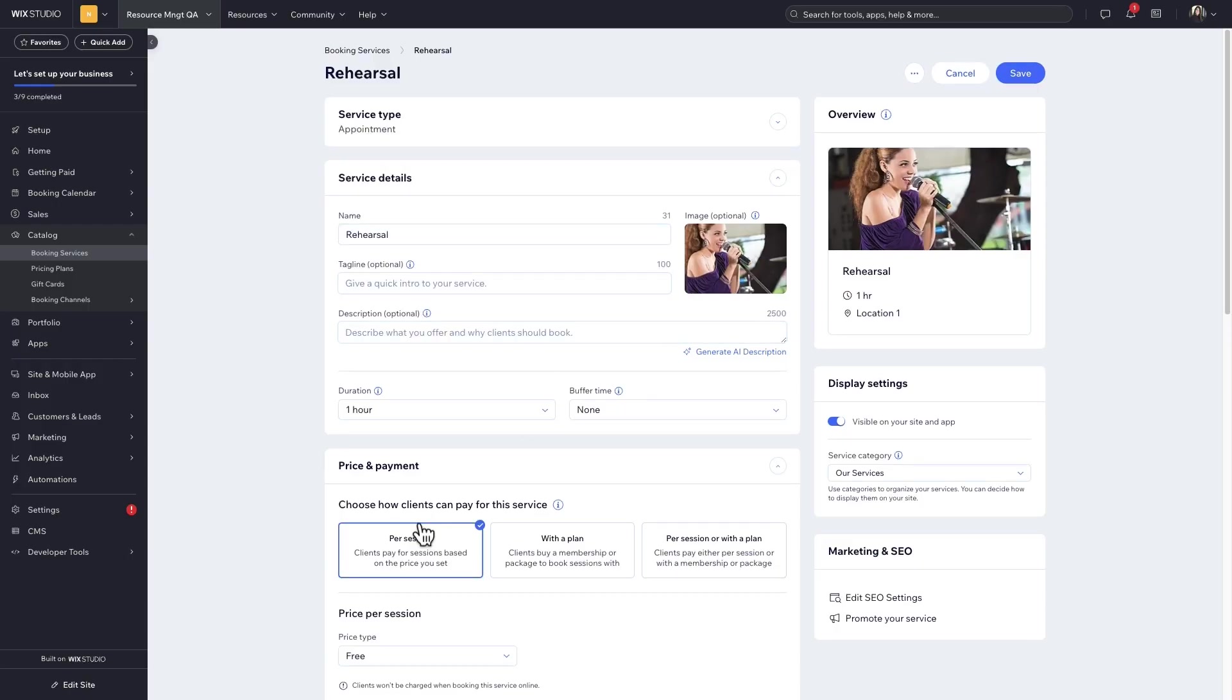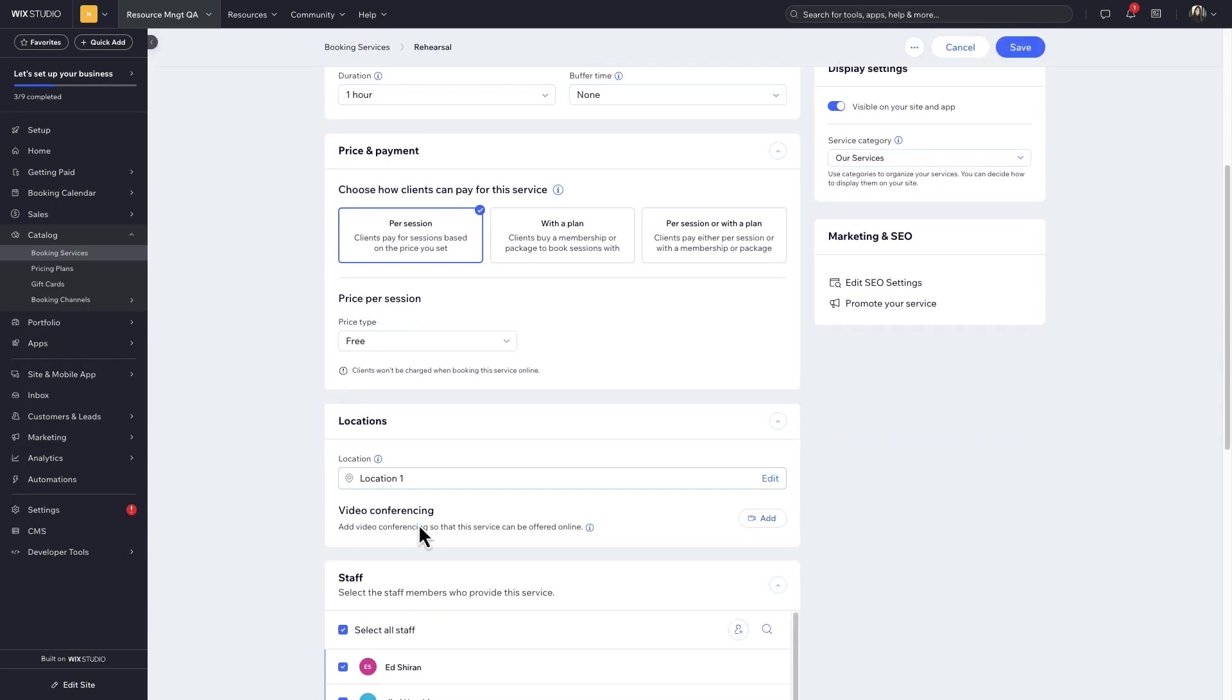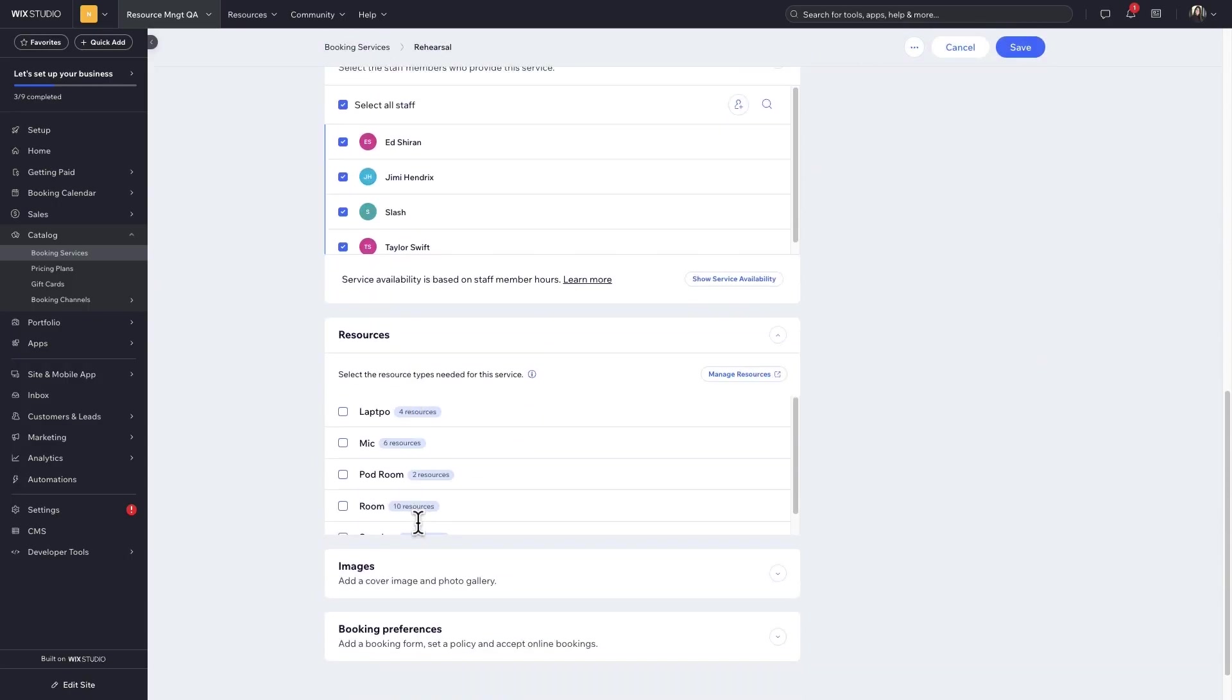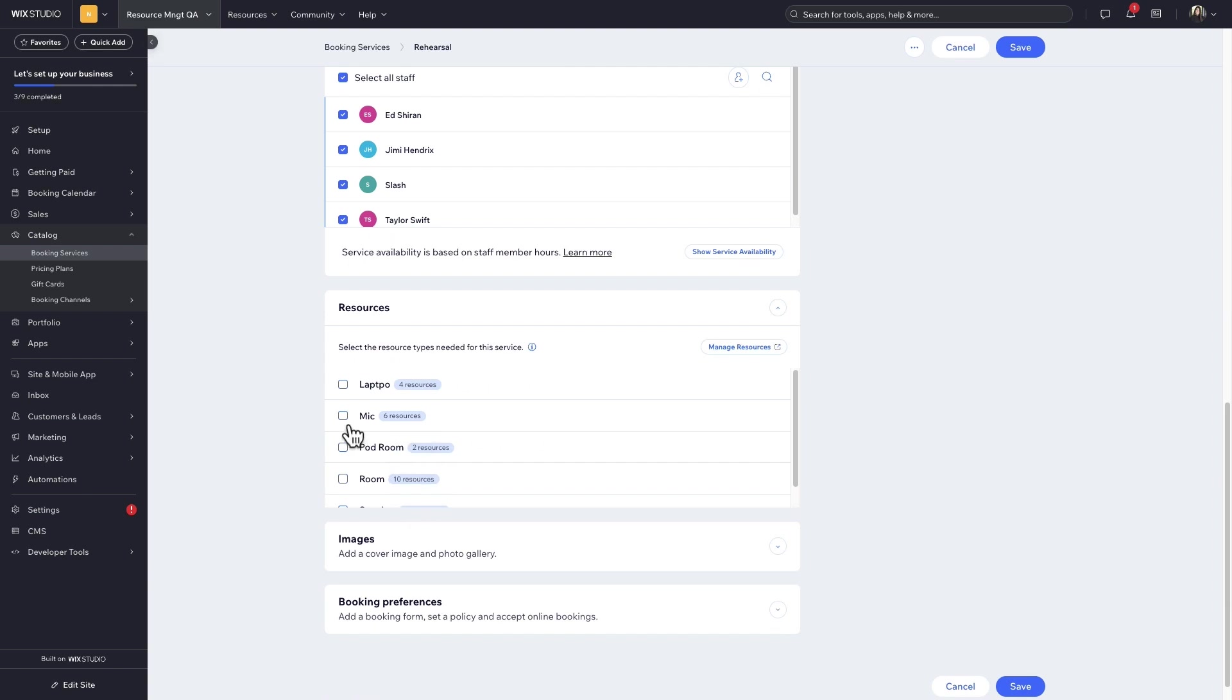Most service businesses need to coordinate their staff, rooms, and other resources or equipment to keep things running smoothly. Resource management with Wix bookings can help them do this.